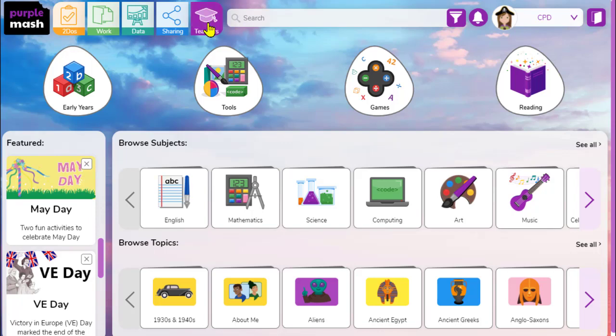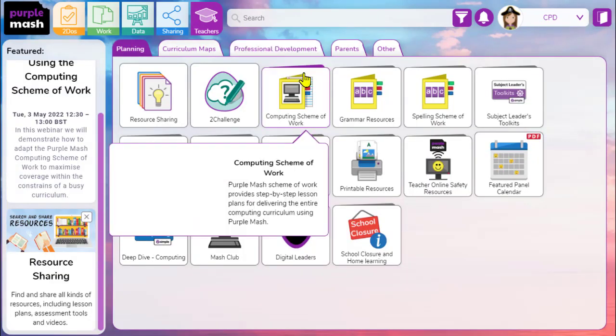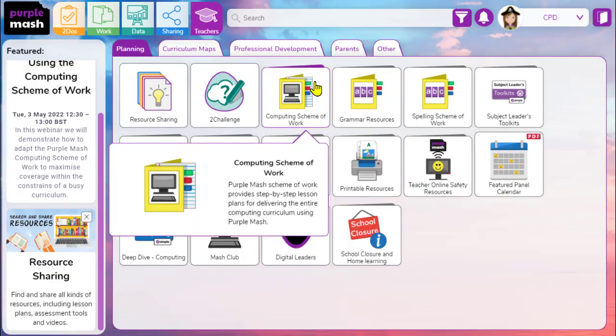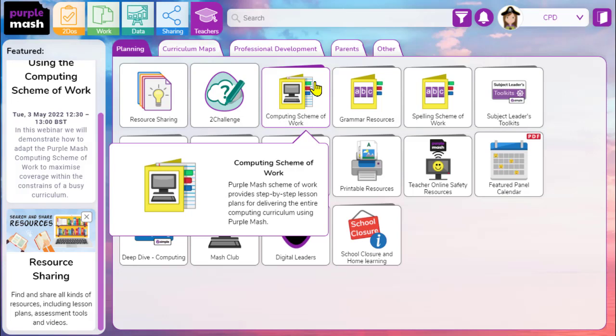To begin, it's worth noting that schools tend to use the PurpleMash computing scheme of work in two different ways. Some schools use it as their one and only computing resource, and other schools dip in and out of PurpleMash and supplement their own computing curriculum. Whichever way that you use PurpleMash scheme of work for computing, hopefully it will allow you to be flexible and to ensure that you've got the breadth of coverage and you'll be able to see progression year on year.